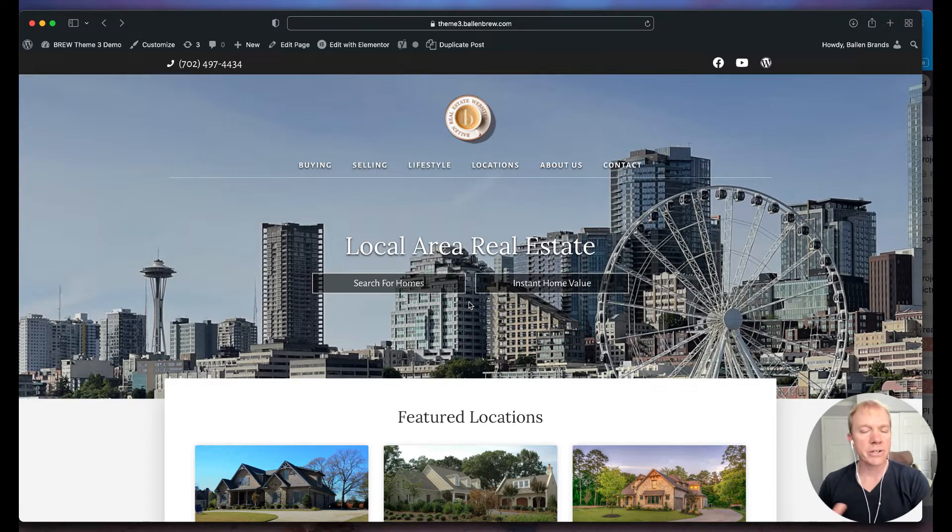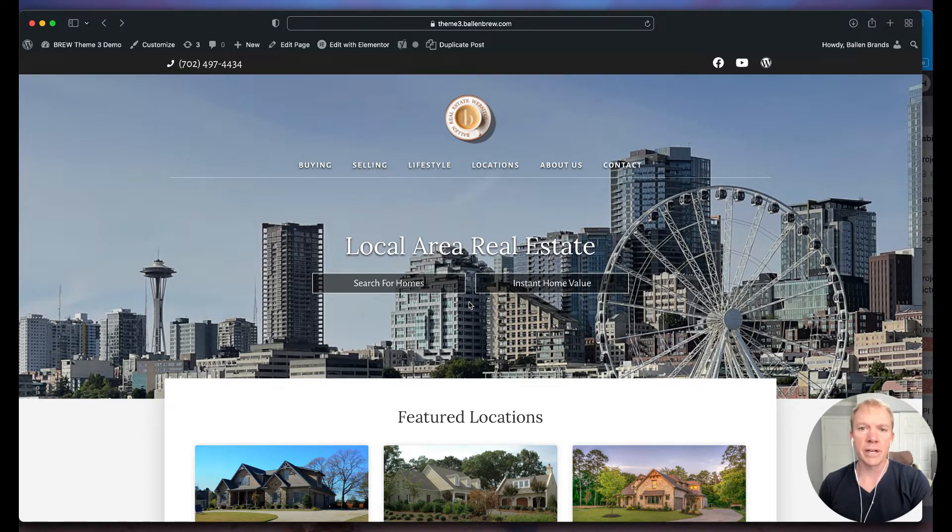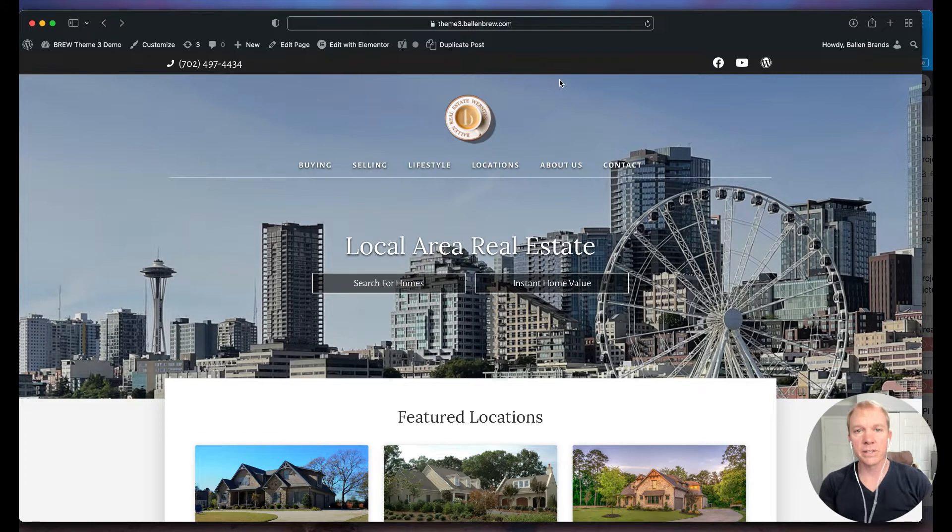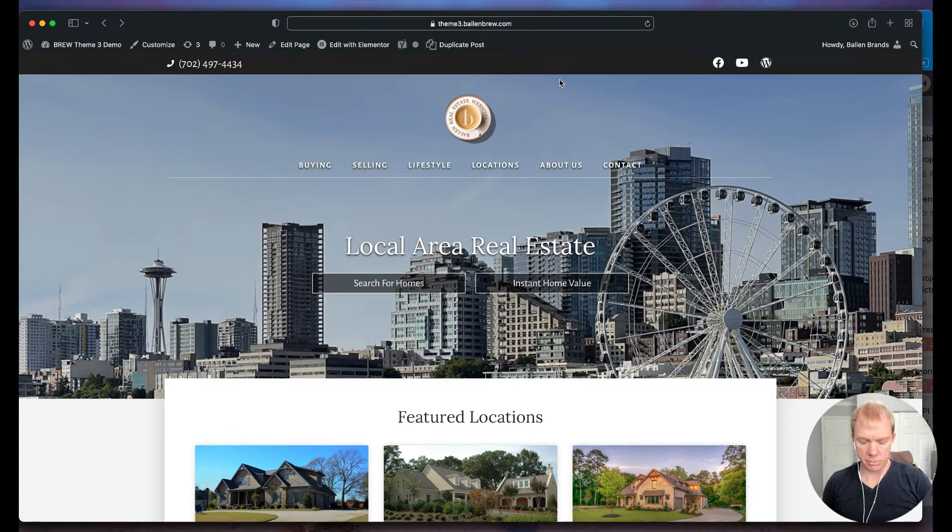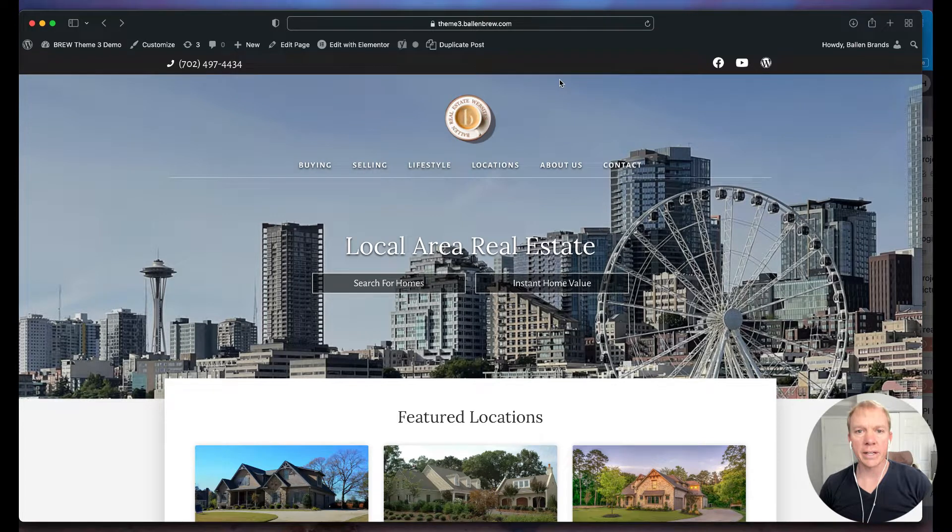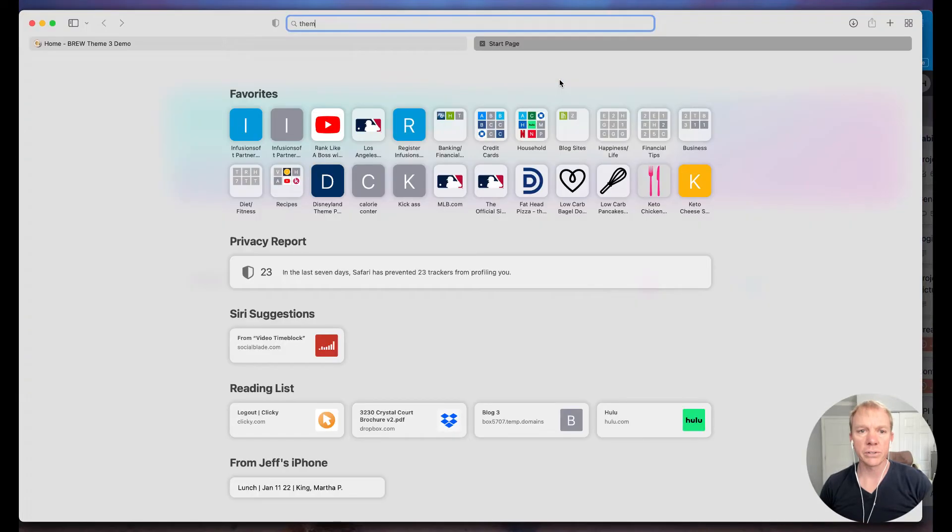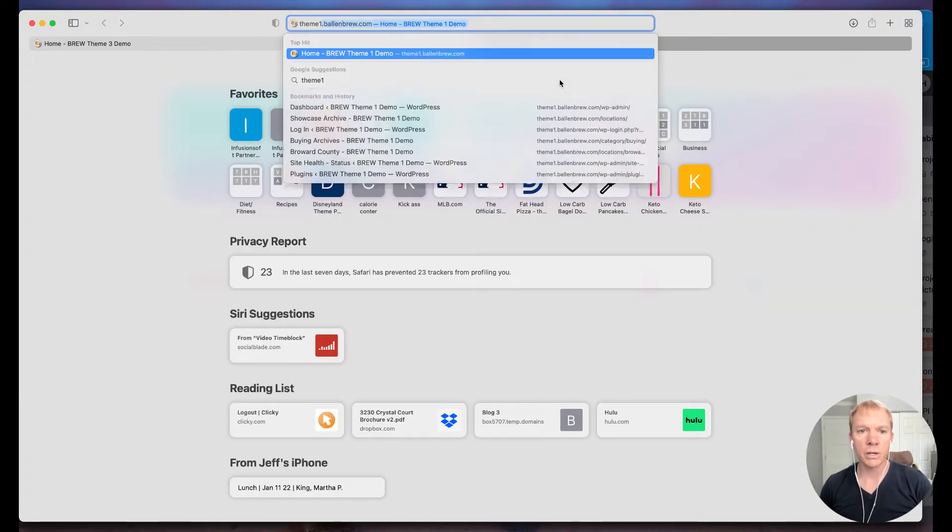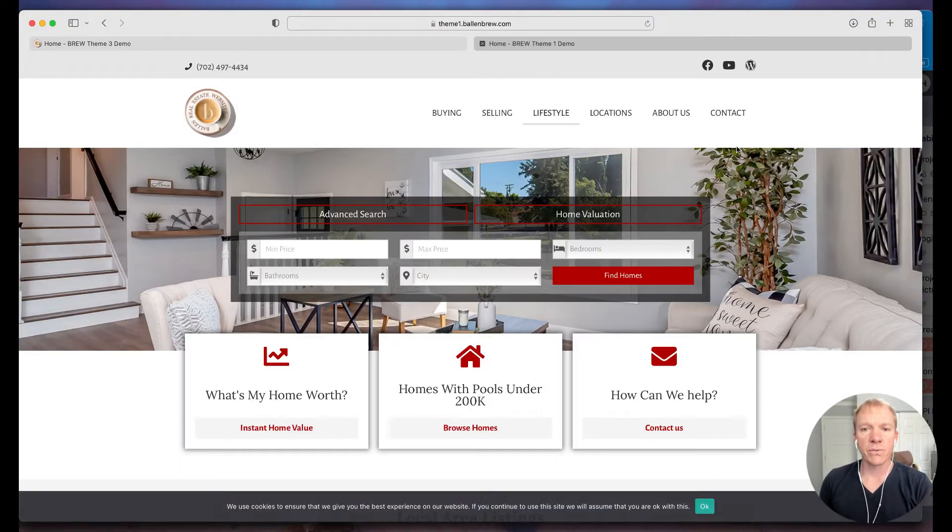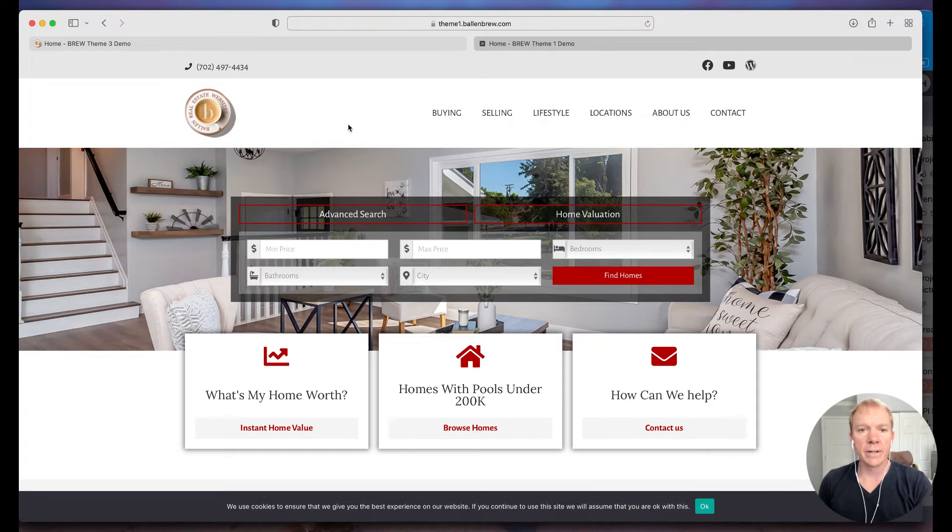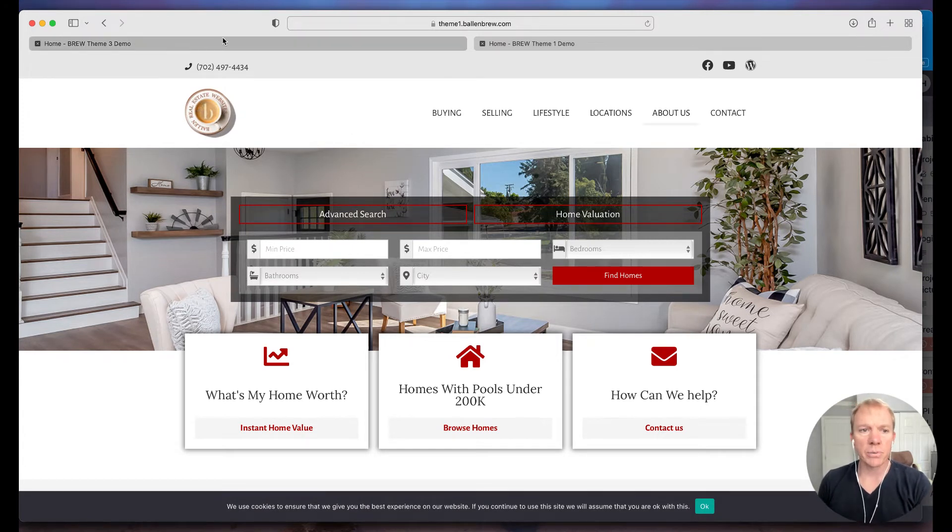There are different themes and different styles that go into play. We can have headers that look like this. This is our theme three that we have for our real estate websites that we build. I can also show you our theme one, for example, that has a different layout with the logo over here on the left and navigation to the right.